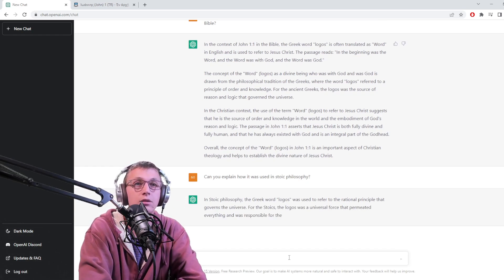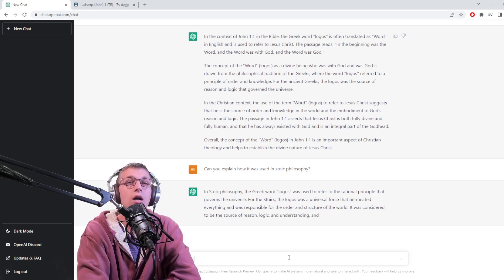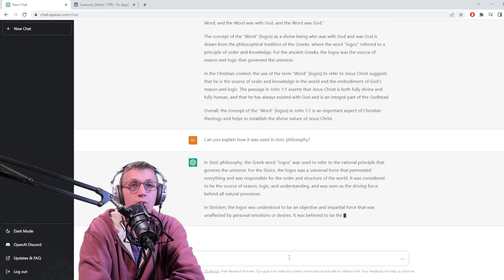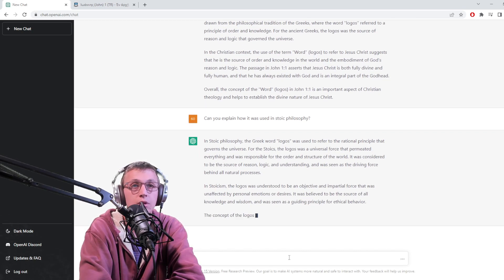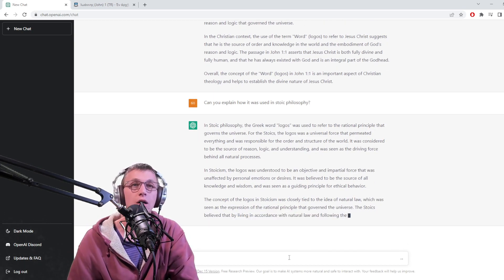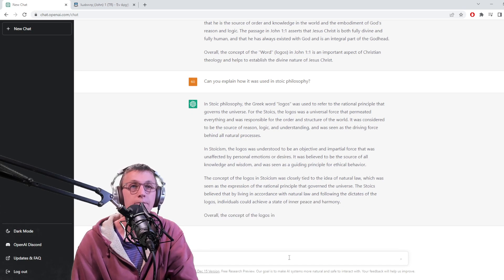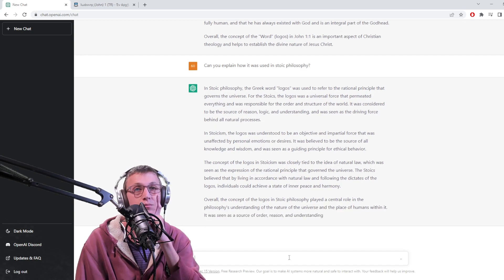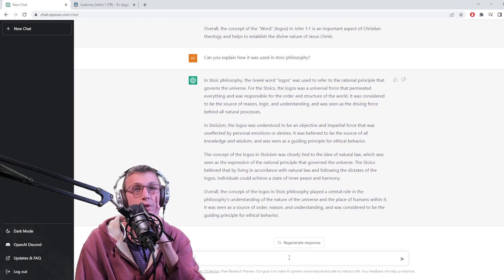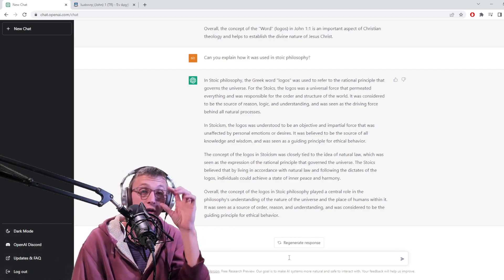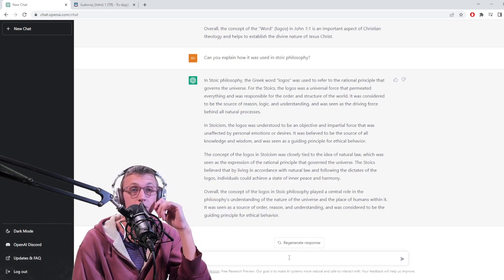It was used as the rational principle that governs the universe. For Stoics, the Logos was a universal force that permeated everything and was responsible for the order and structure of the world. It was considered to be the source of reason, logic, and understanding. In Stoicism, the Logos was understood to be an objective and impartial force unaffected by personal emotions. Overall, the concept of the Logos in Stoic philosophy played a central role in the philosophy's understanding of the nature of the universe and the place of humans within it.